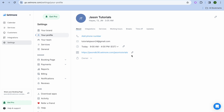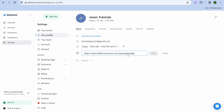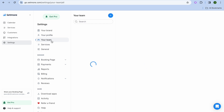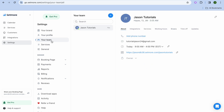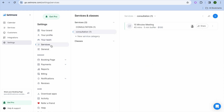By tapping on 'About', you can add a phone number and edit the URL they provide you with. To add team members, tap on 'Your Team' and tap the plus icon. To view services, tap on 'Services' and create new ones by tapping the plus in the top right-hand corner.